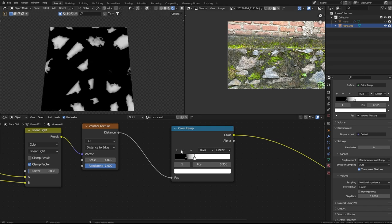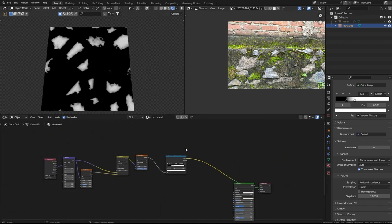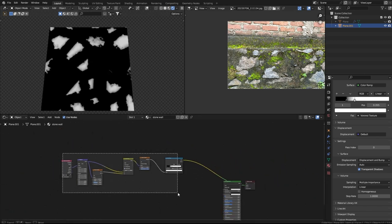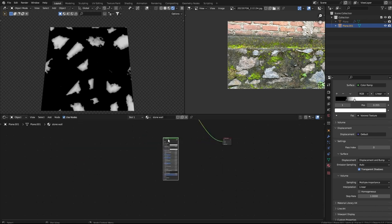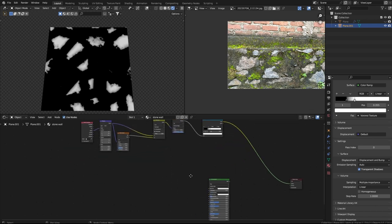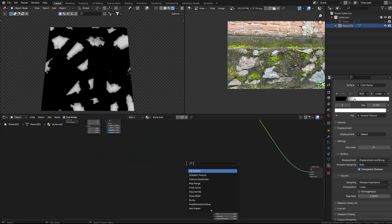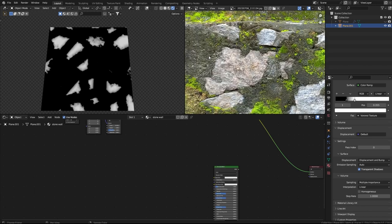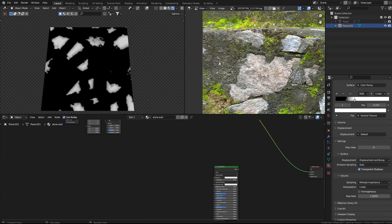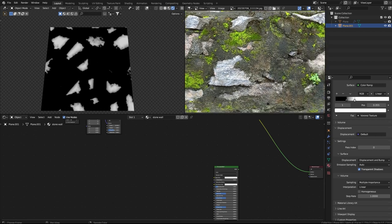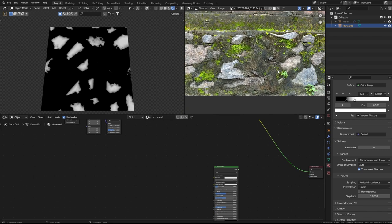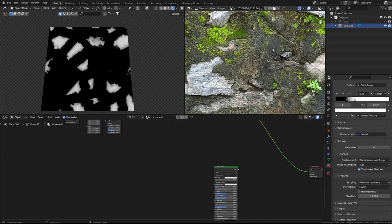This will be our mask and displacement map for the stones. Now for the first material - the plaster. If you look at the plaster it has some small bumps which can be created with a Noise texture, and it has variations in color.